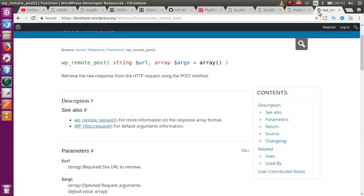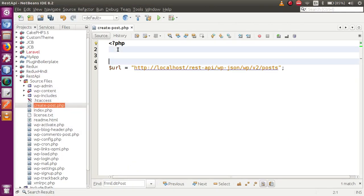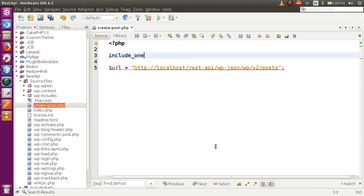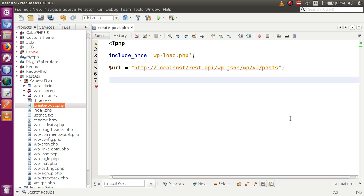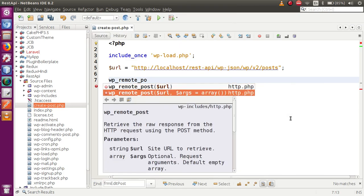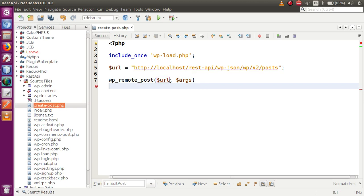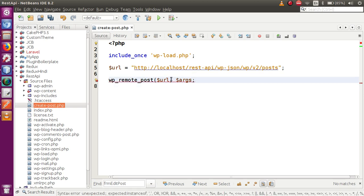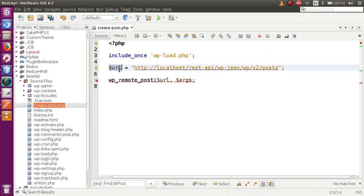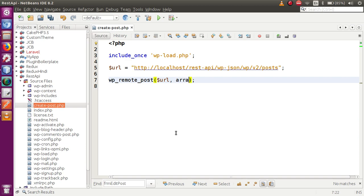Since we are going to use WordPress functions, that is wp_remote_post, we need to include a file here. We will use include_once and include the wp-load.php file. We need to include this file because we are going to use WordPress functions. After that, the function we are going to use is called wp_remote_post. Inside this function we need to pass parameters: the URL and arguments. We will pass the URL through which we will complete the request, and then as the second parameter, we pass an array.